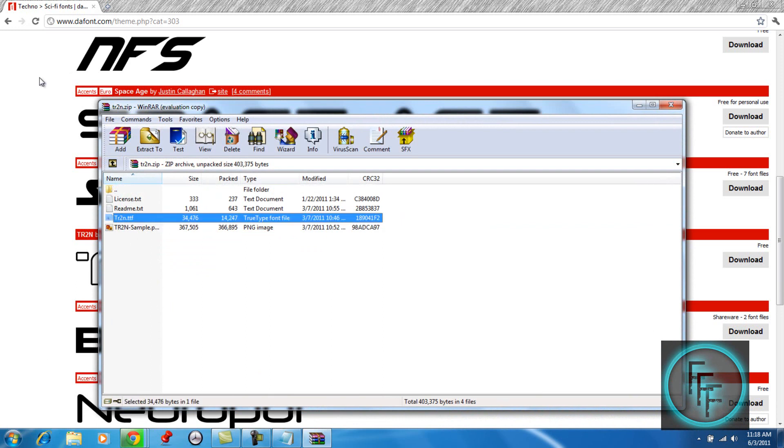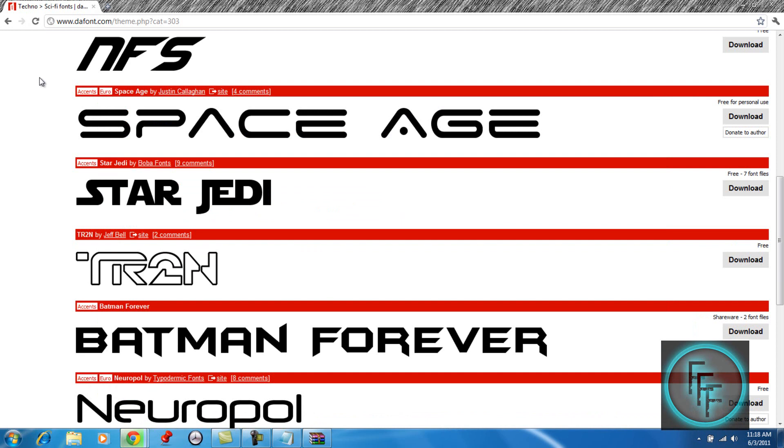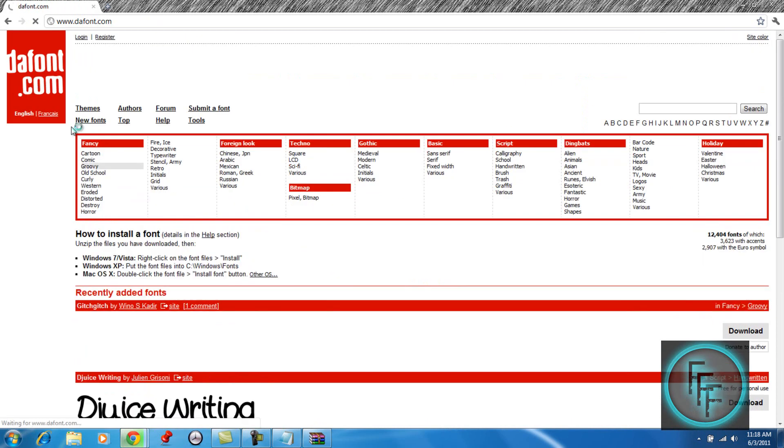So if you go back to the website it says how to install a font for each type of Windows and Mac. So if you have Windows 7 like I do, all you have to do...